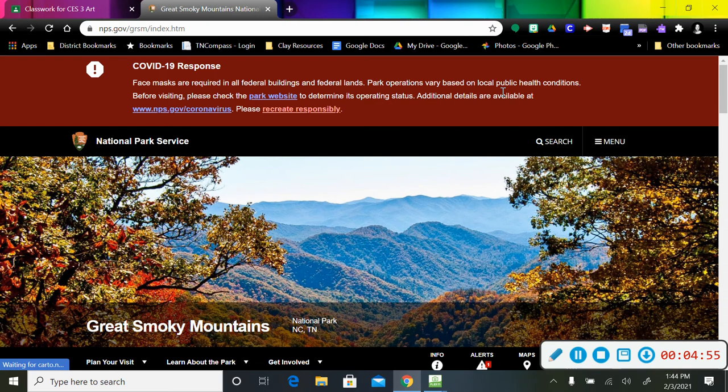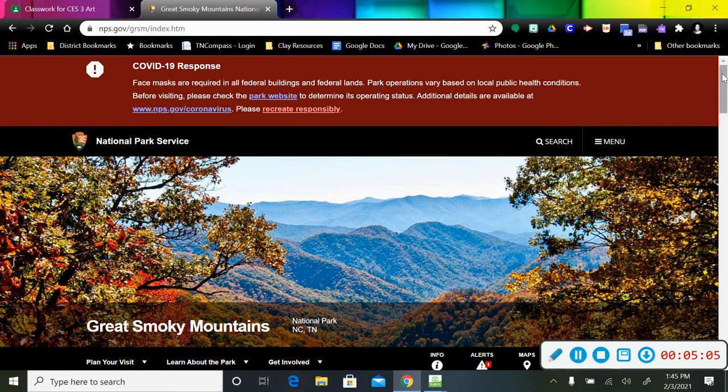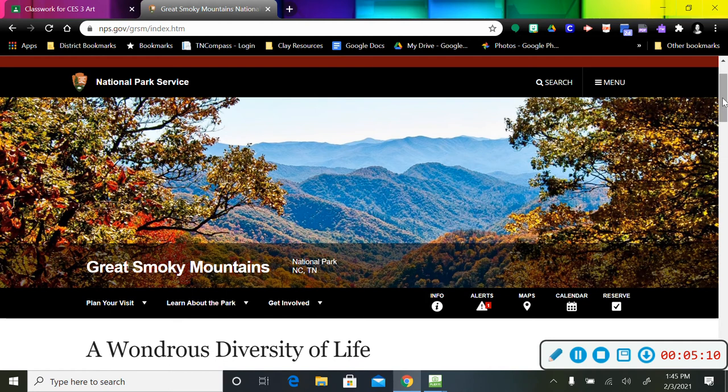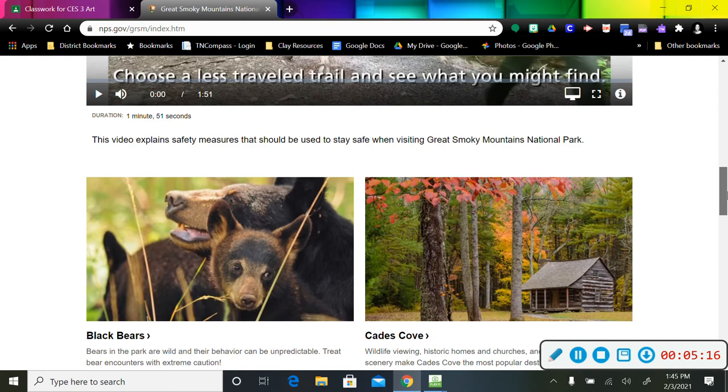That brings me to the Great Smoky Mountains National Park Service webpage, and that's just for this national park. So there is a picture of the Great Smoky Mountains. If you scroll down through here, there is lots of information on the home page.